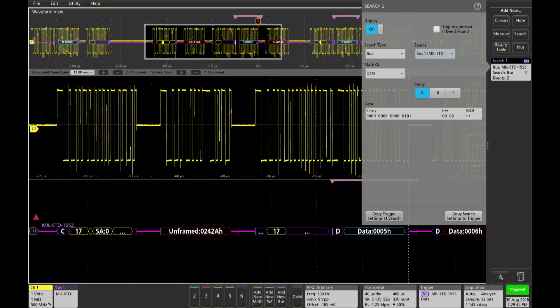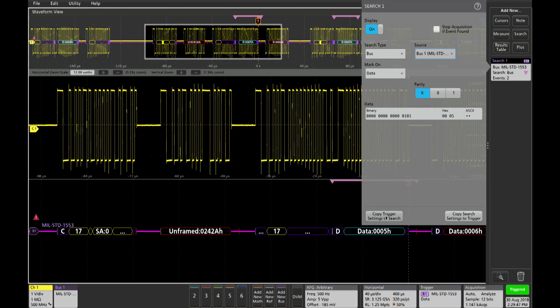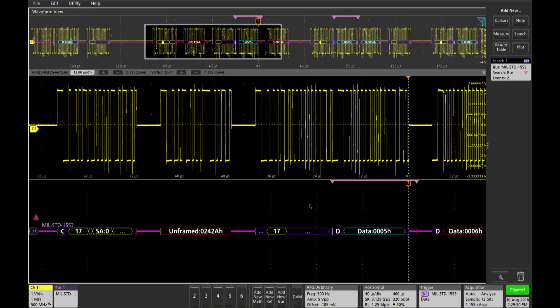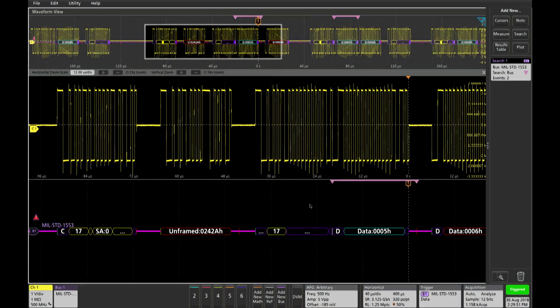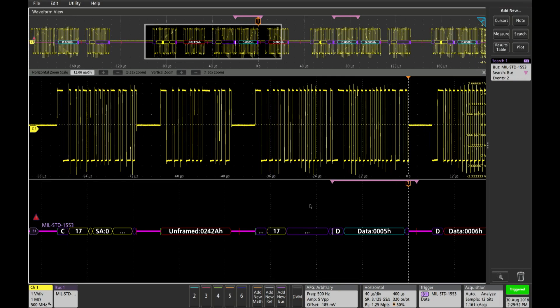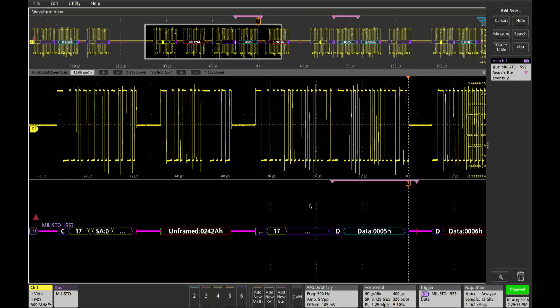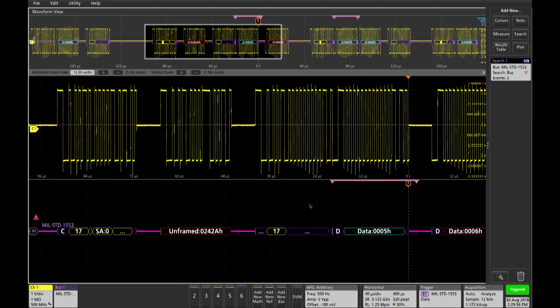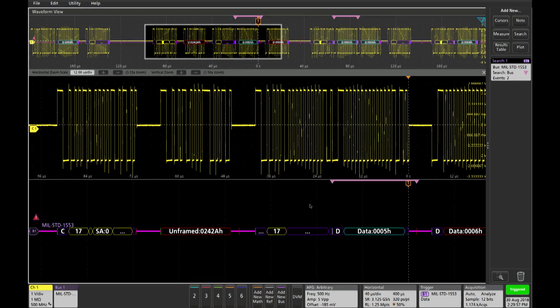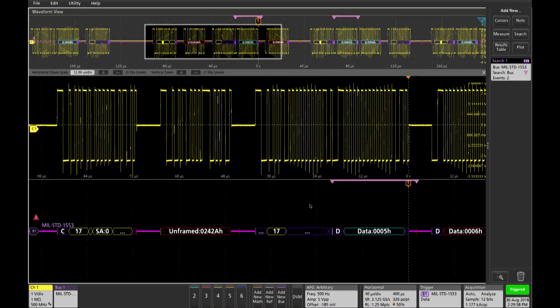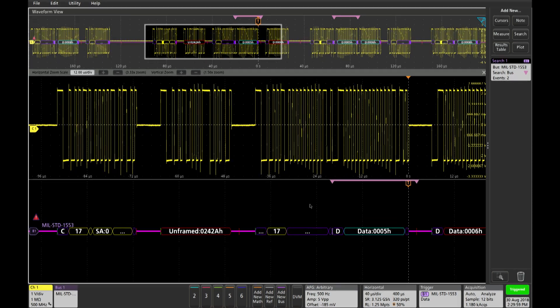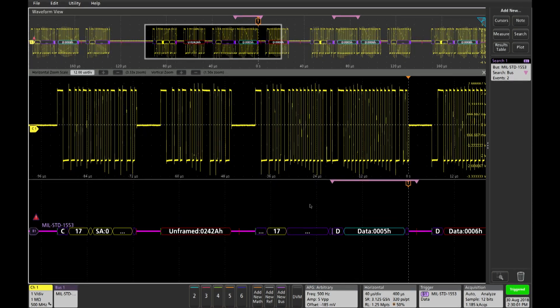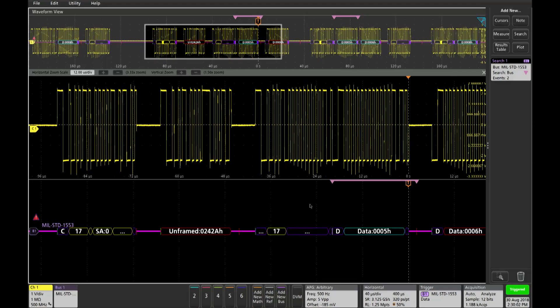I just copy the trigger to the search, and now the instrument is searching for the hex value of 5, and if you look at the top there, it's detected the one that we're triggering on, but there's also a 5 in the packet adjacent to the one that we're triggering on as well. So that's a useful feature to find how many times an event occurs within the serial data flow.